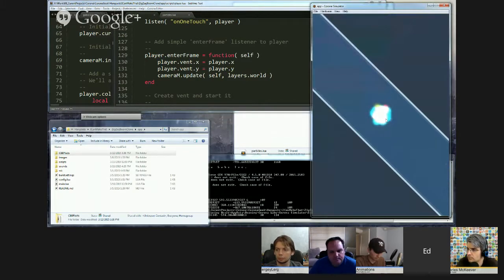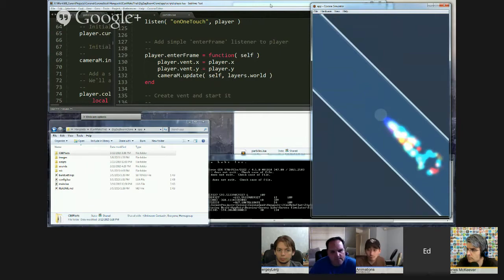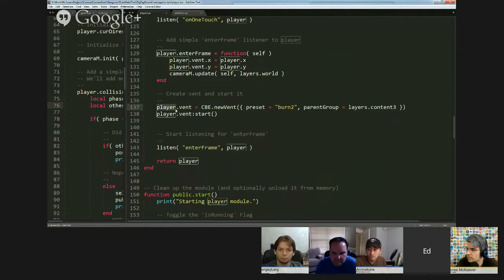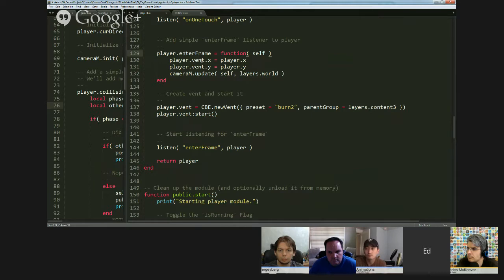As soon as the code executes, the vent starts ejecting particles — I've got the simulator paused. Once I resume, the player starts to move and ejected particles trail behind. I stored the vent returned by newVent in a field called vent on the player object. In the enter frame, all I do is update the X and Y position of the vent to match the player, so the vent is always at or just trailing behind the player's position.